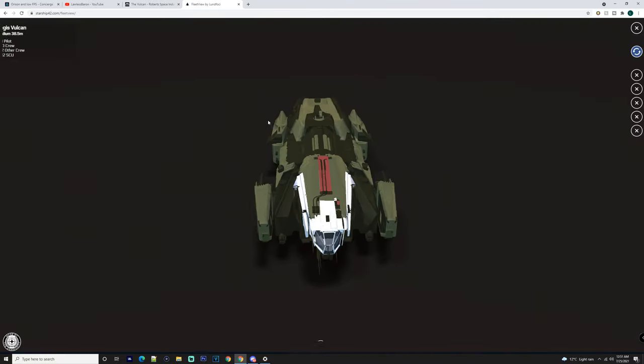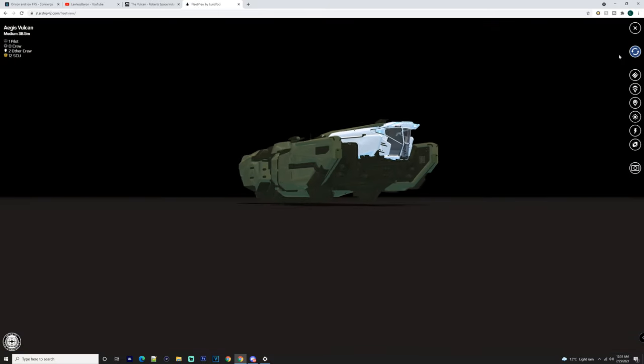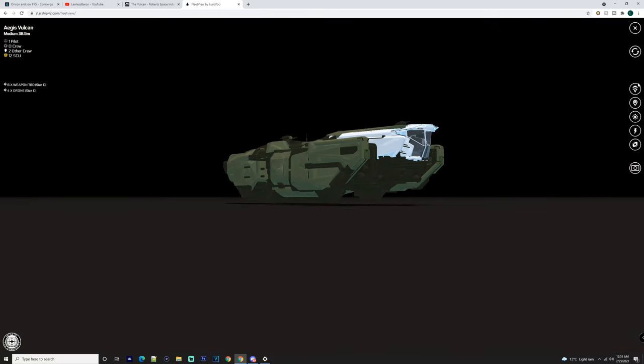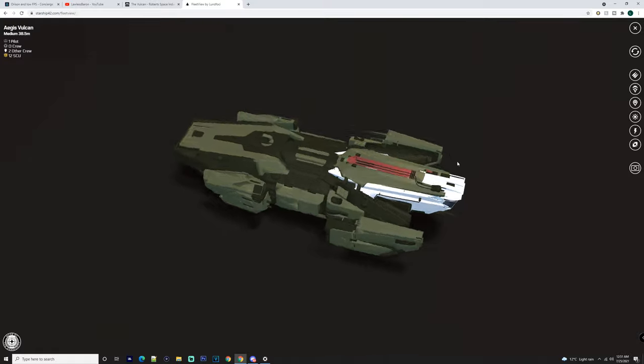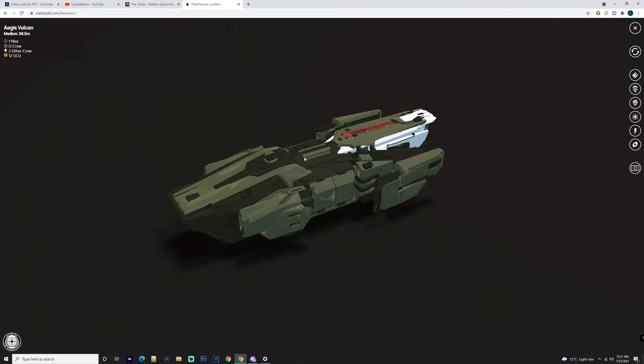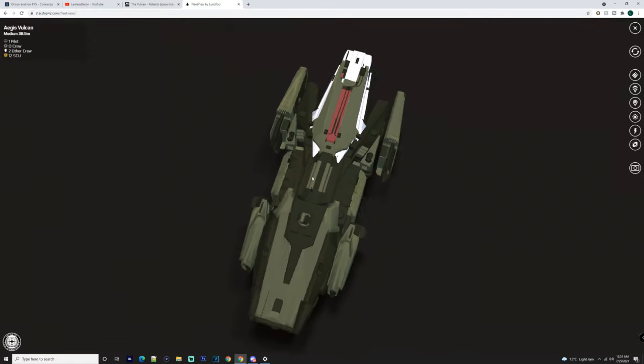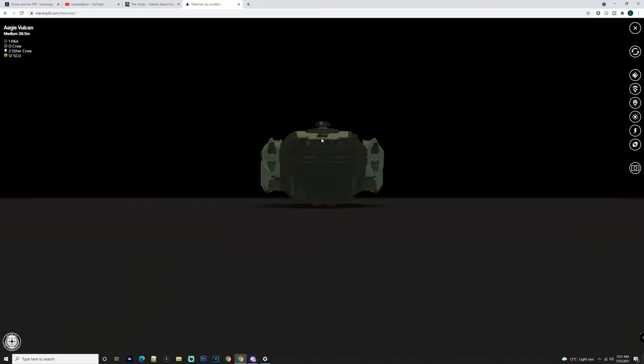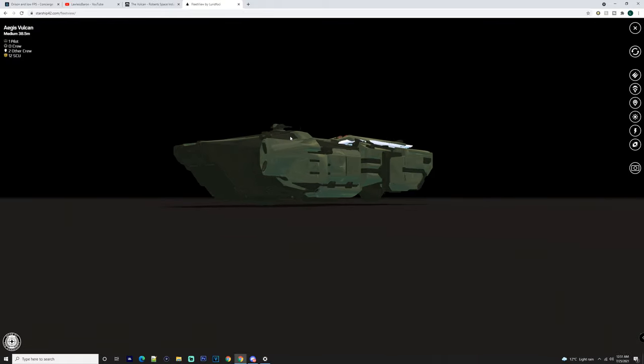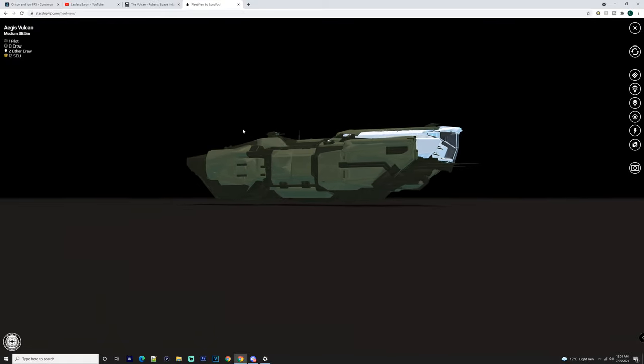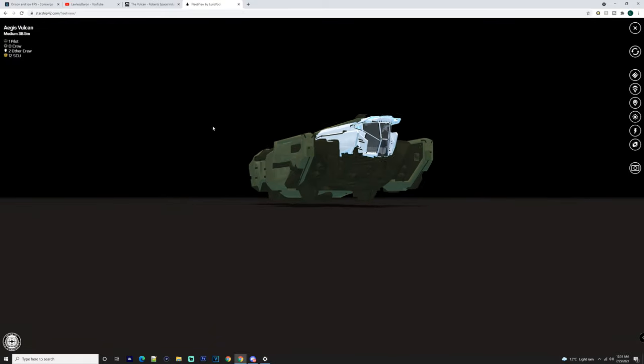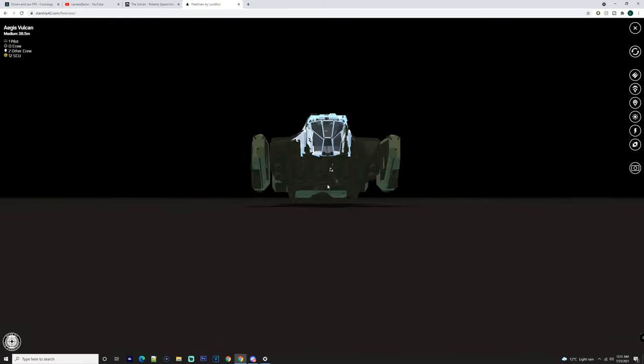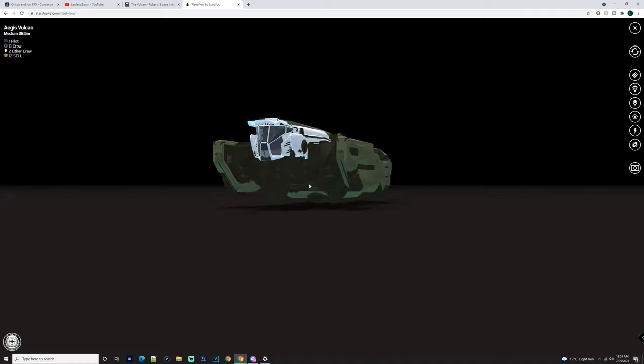So as we can see here, it sort of looks like an Argo Mole - it's kind of cool looking, but then again, like I said, it looks like an Argo Mole. You got a turret on the top here with two weapons on it, obviously.